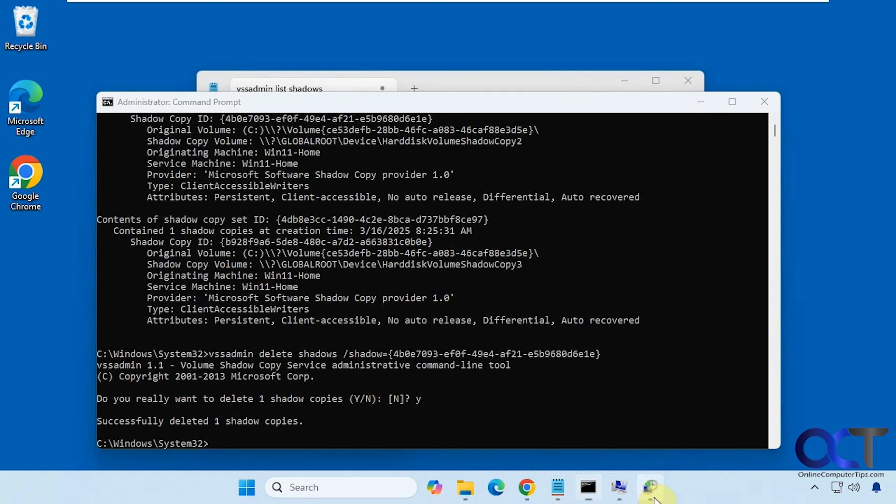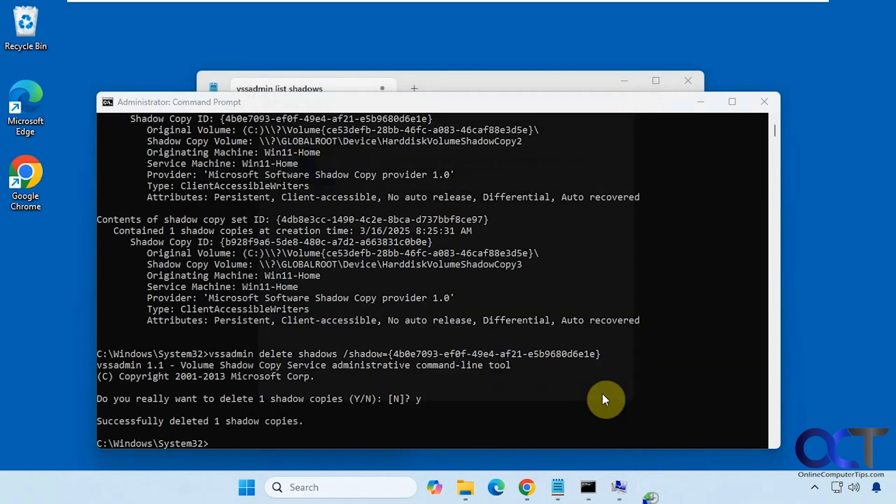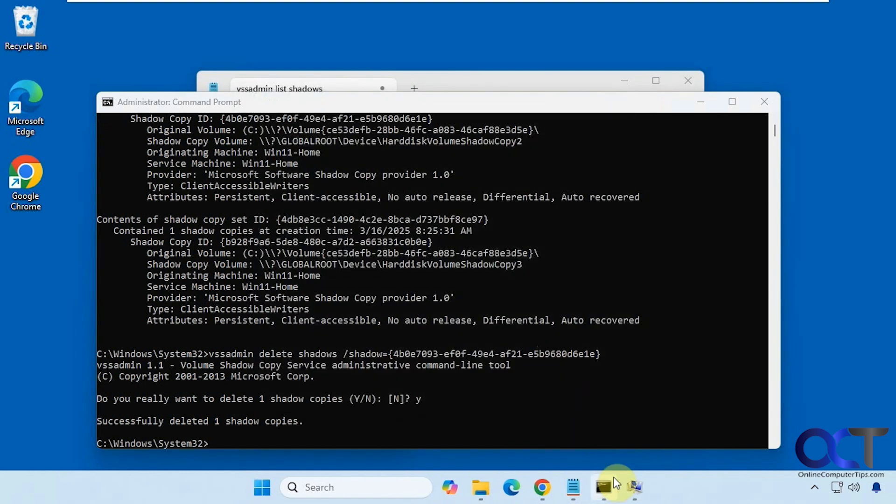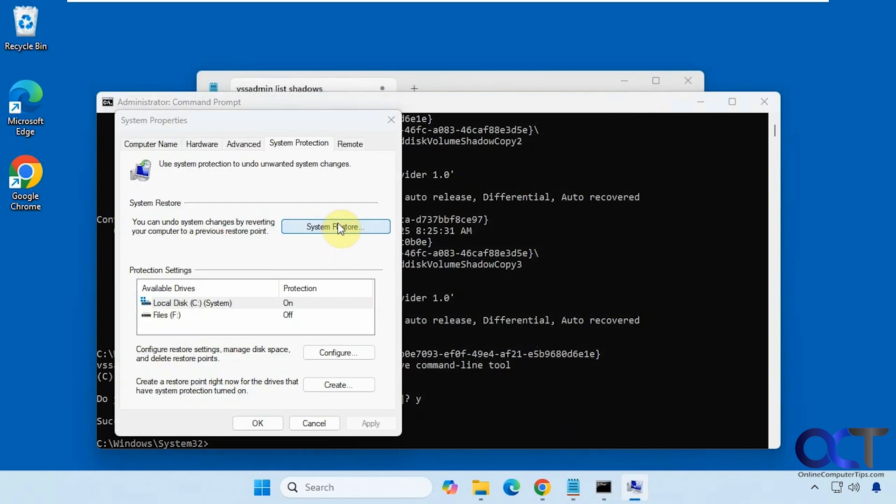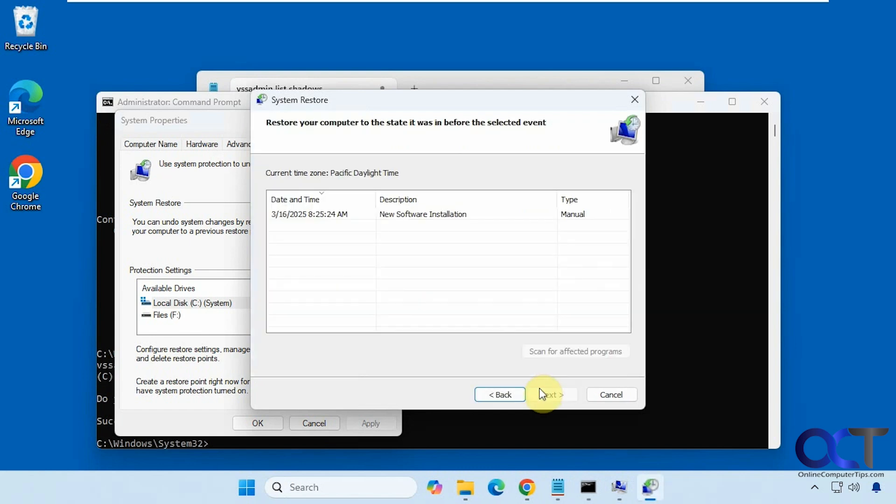So that's been deleted. Now let's go back here and cancel this out. Now we'll go back in. And now you can see that system restore point is gone. So as you can see it's a real easy way to do so.